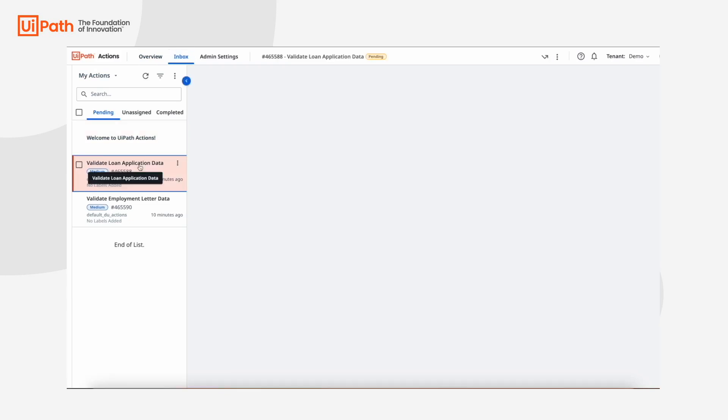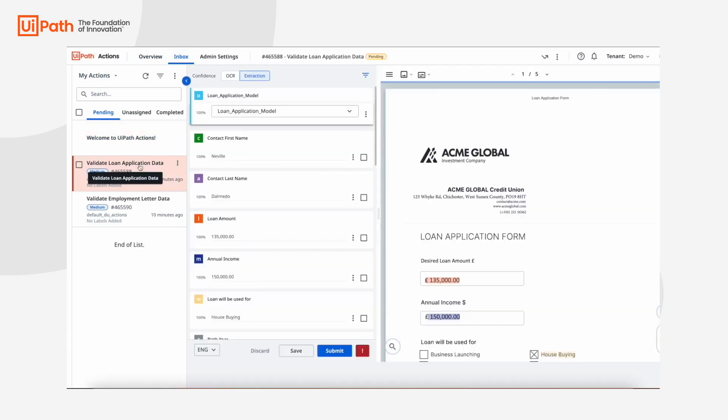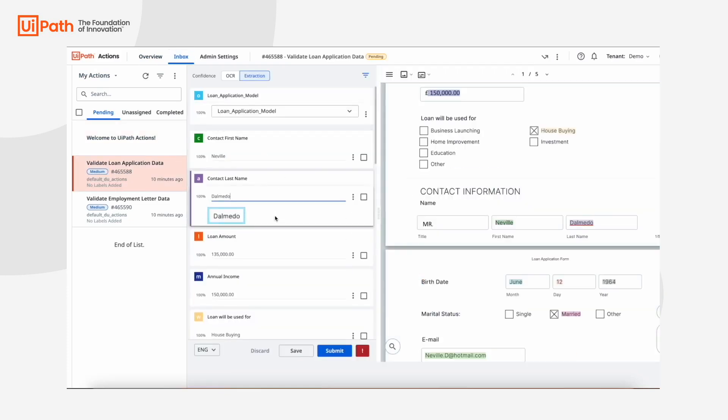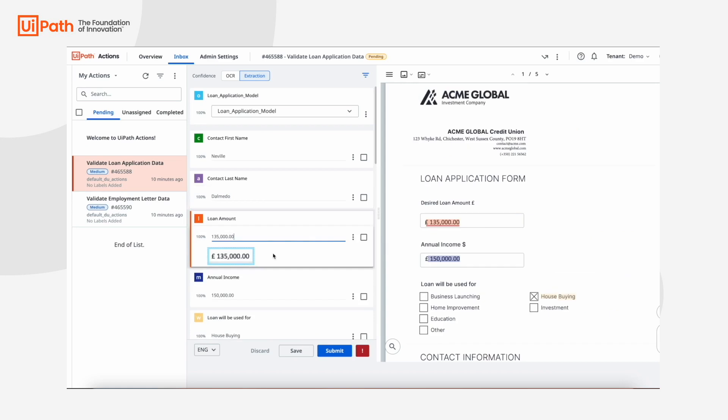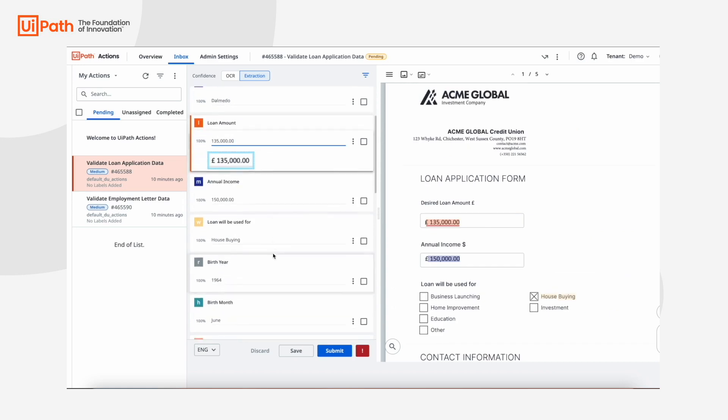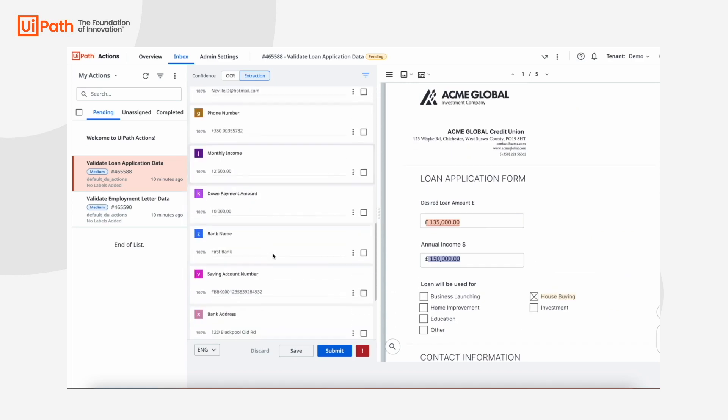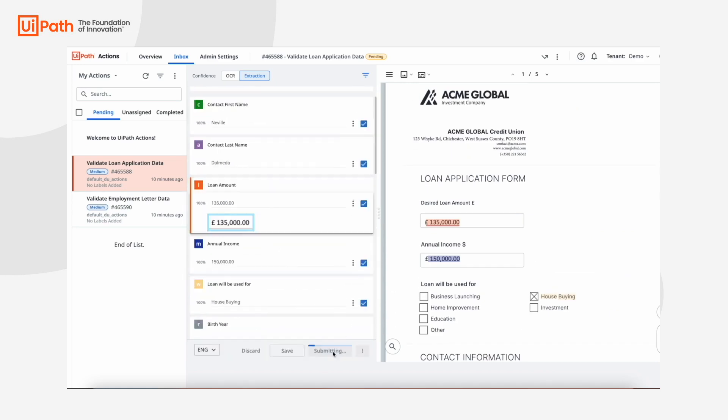Here, a task has been created for the loan application form, and you can see how the extractor we trained with GPT performed. Everything is perfect, so we can save and continue.